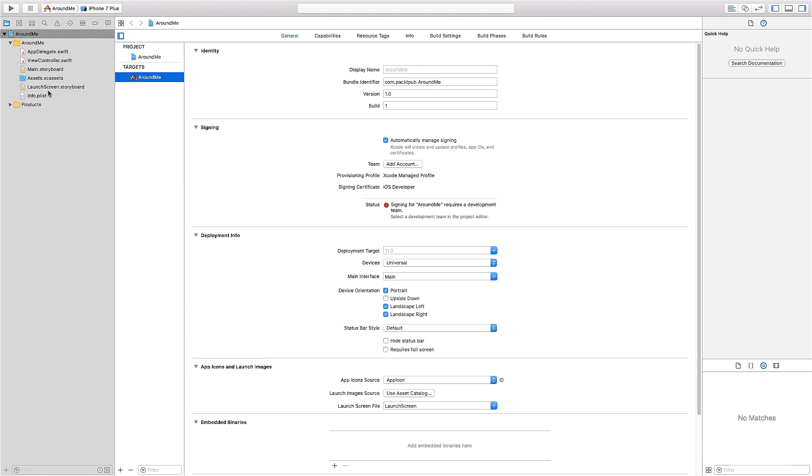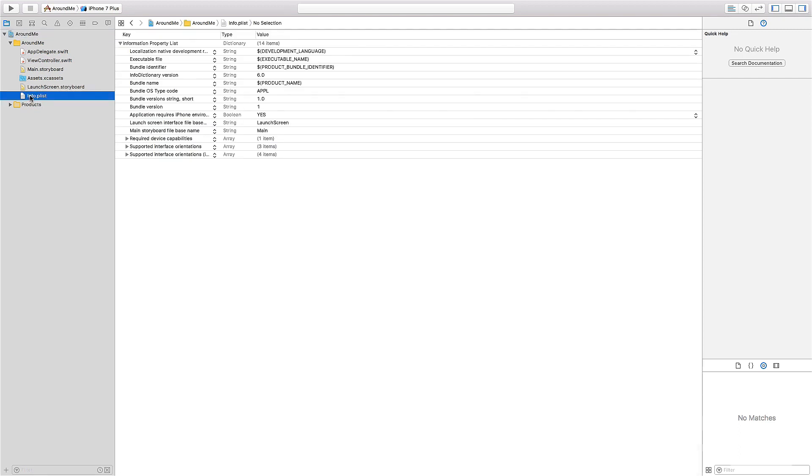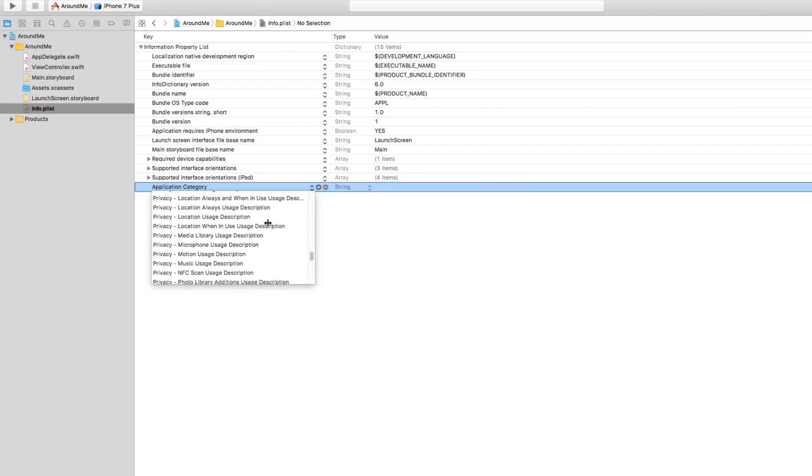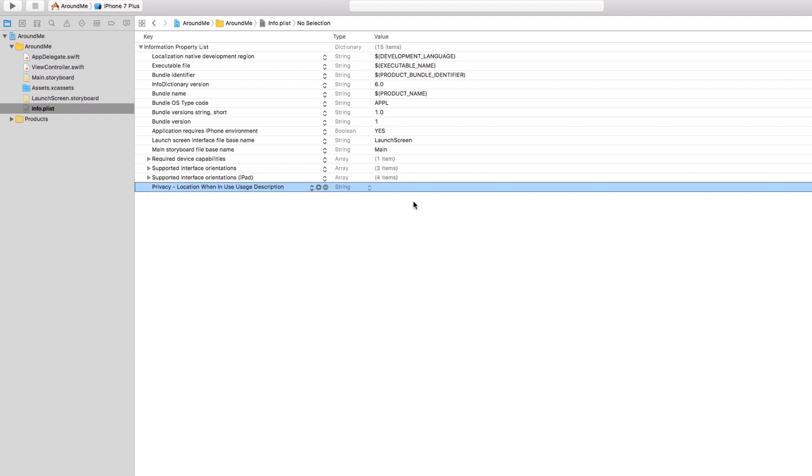Let's select the info.plist file, and then click on the plus button, and select here privacy,